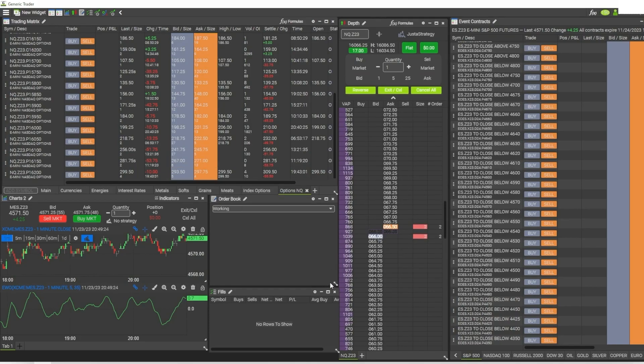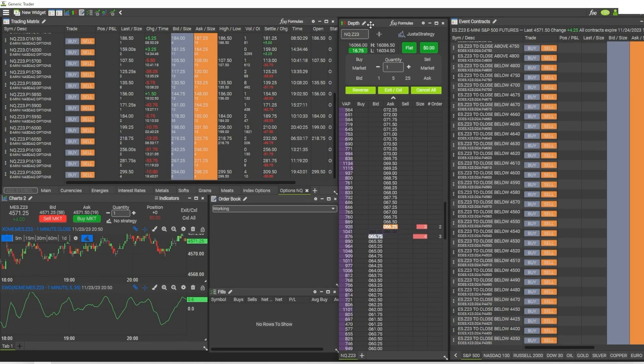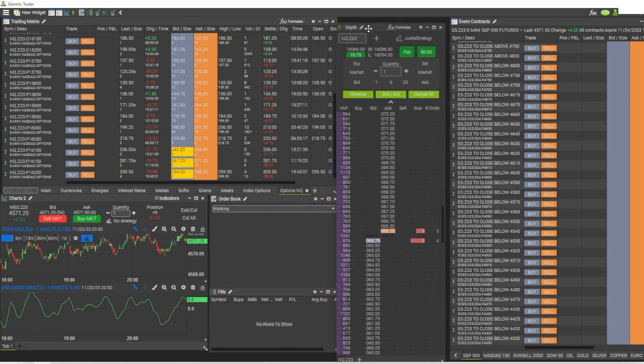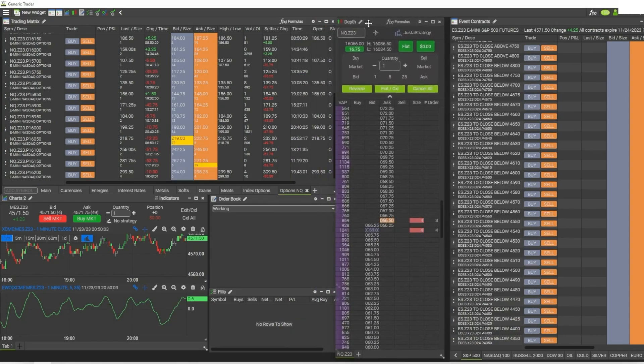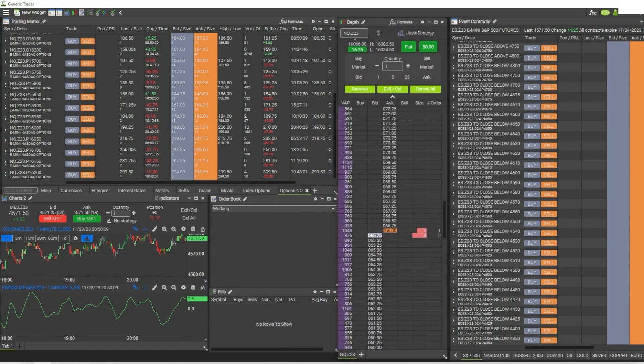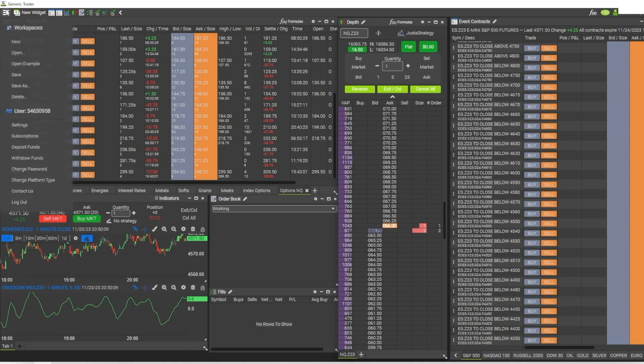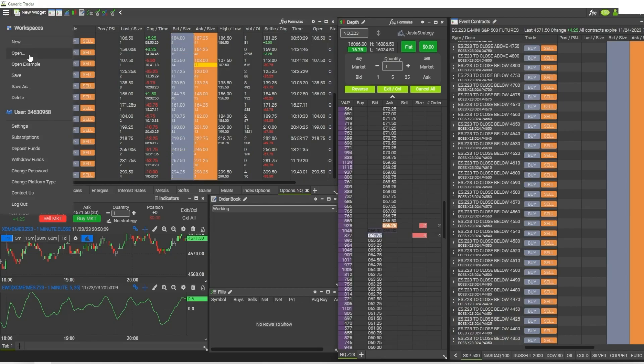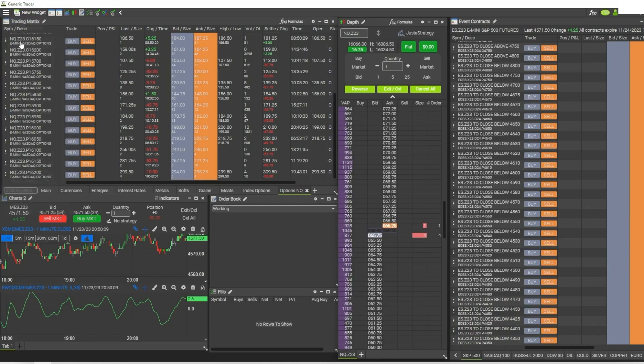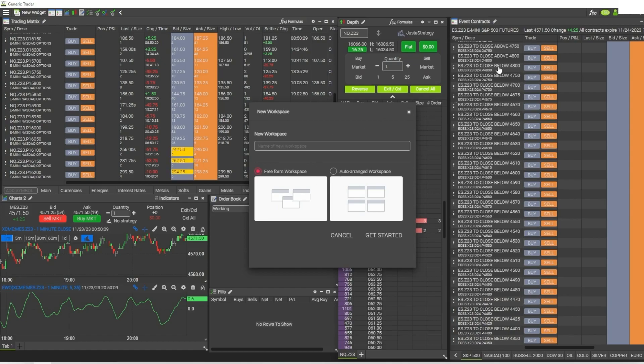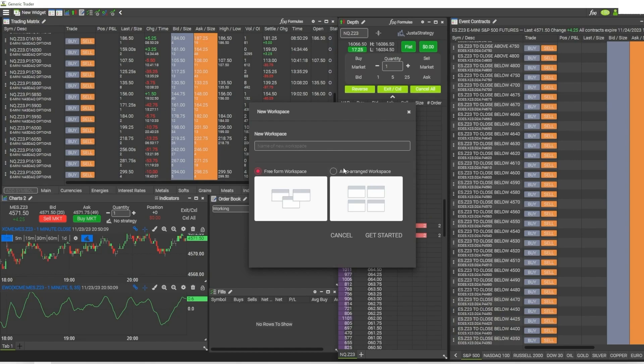Now that we're in the platform, another thing that I like about it is that it's highly customizable. You can move the windows around - or these are called widgets - you can move it around to look however you want it to look. If I go back here into this menu and open up a new workspace, I have the option of going free form. This is what I have in this workspace here, set up under free form, and then I also have this auto-arranged workspace.